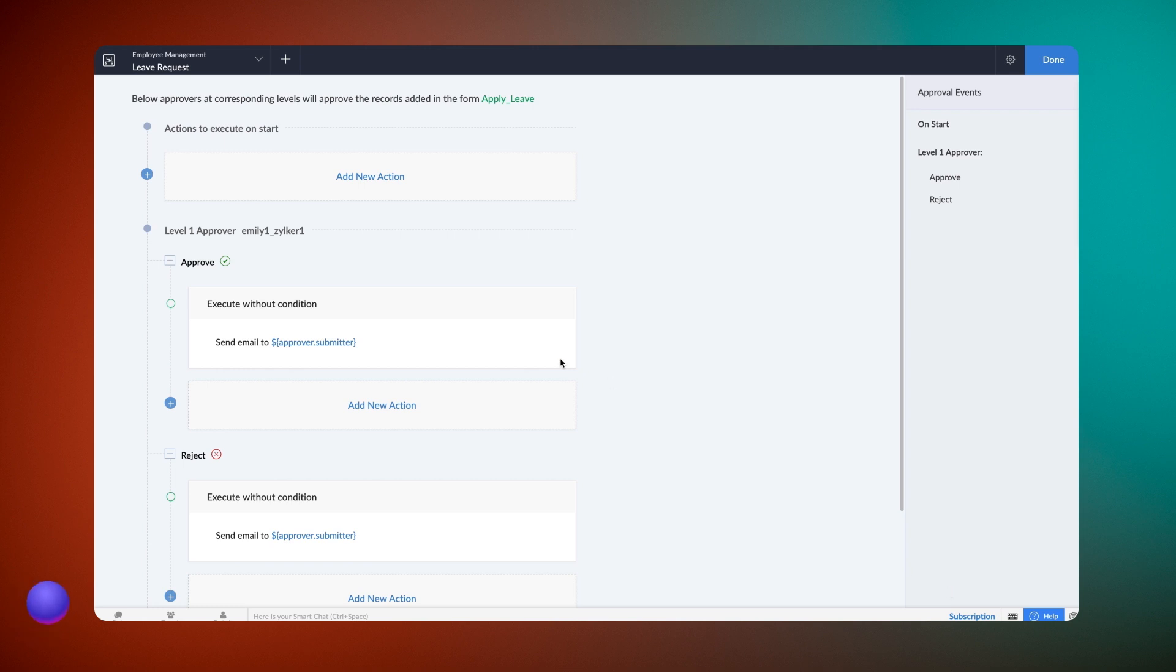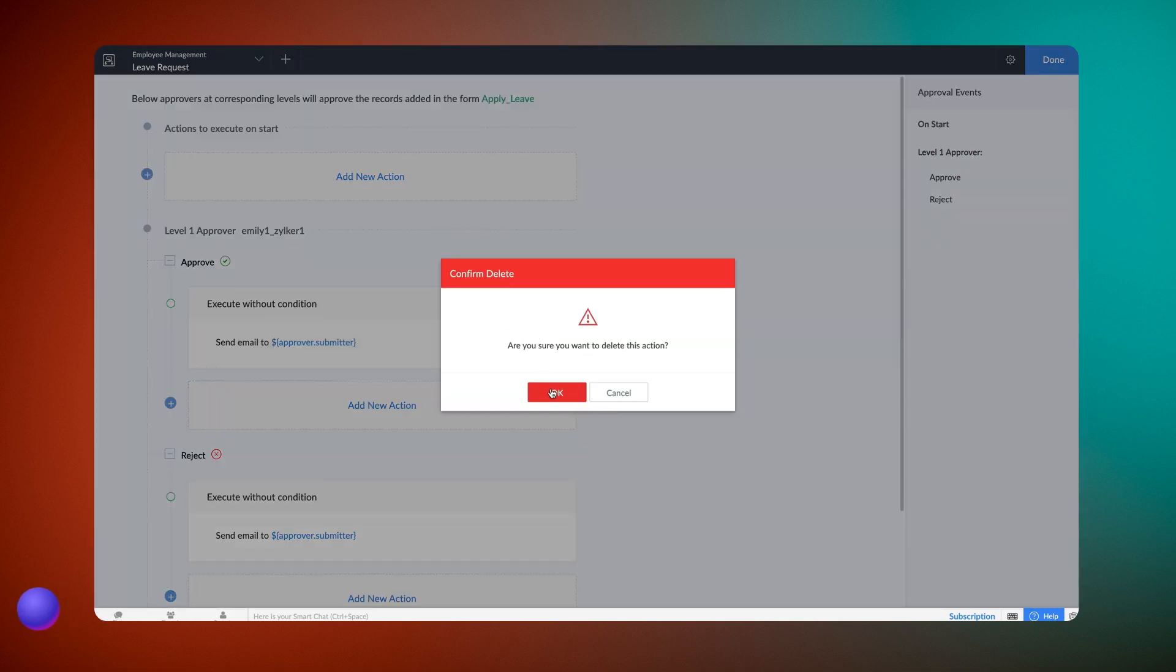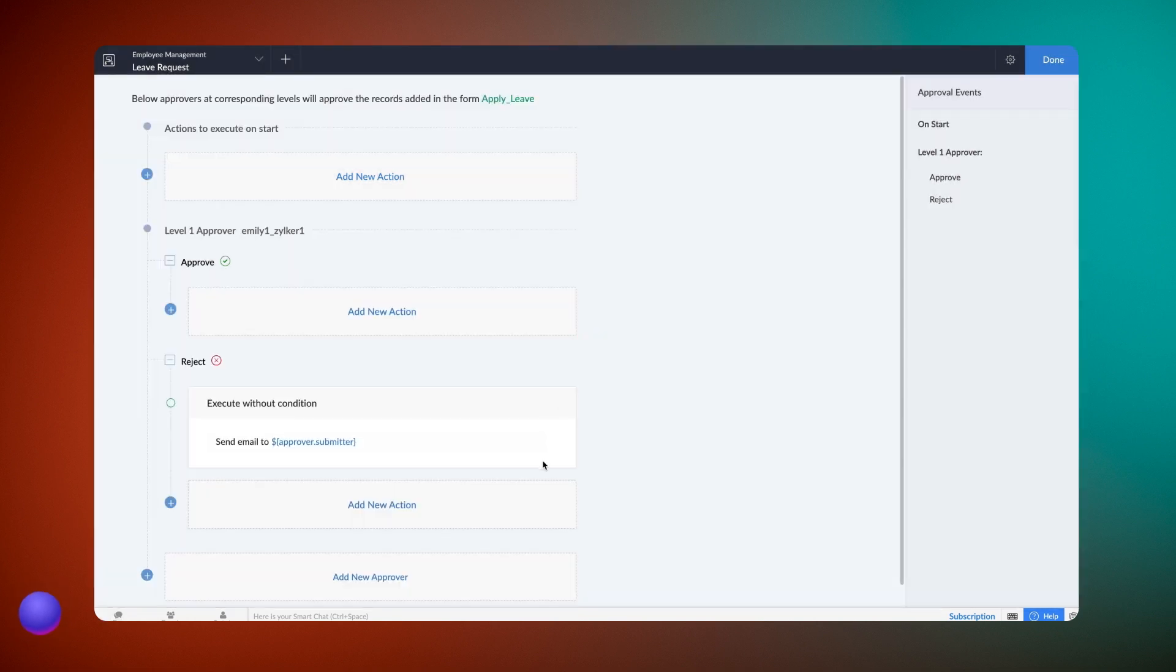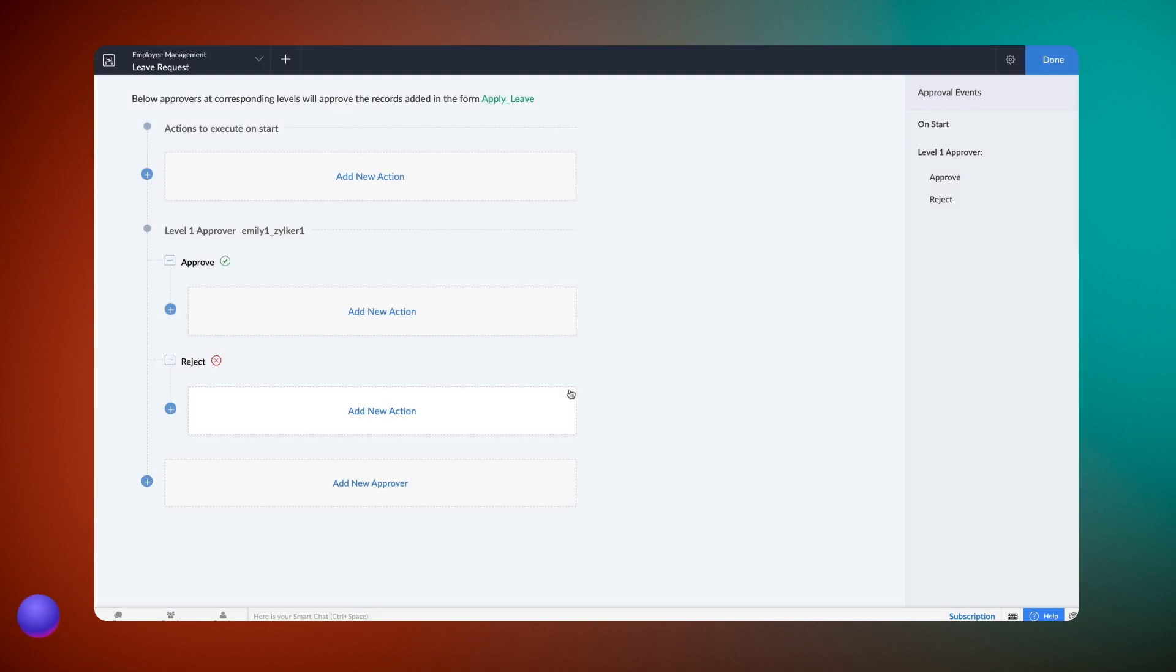A level 1 approver is assigned. By default, Zoho Creator lets you send email to the employee notifying the approval or rejection. Our requirement is to update the status based on the manager's response to the request. Let's delete the email action and add another action each to update the status on approval as well as rejection of the leave request.